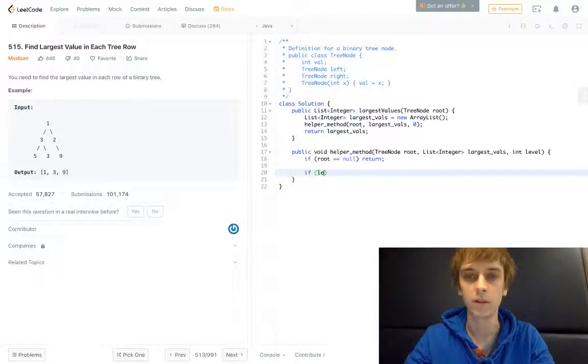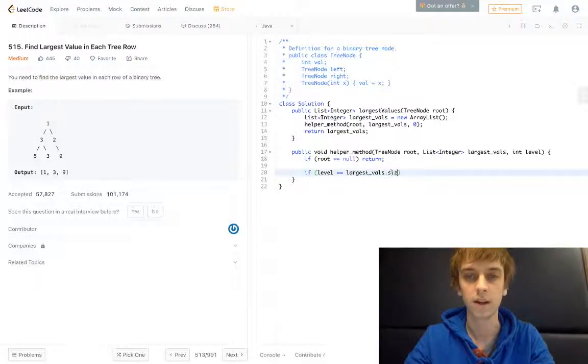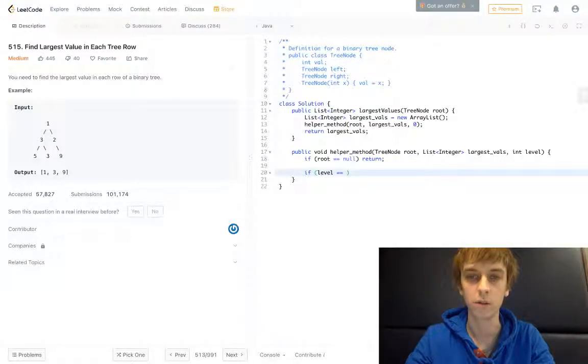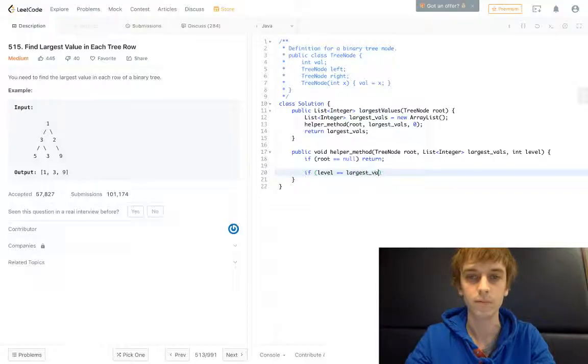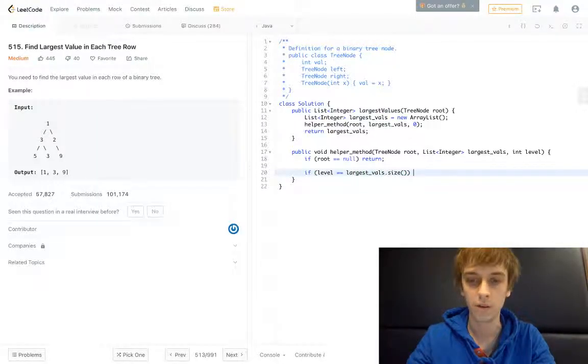And then here's where we actually do stuff. So if level is equal to largest_vals.size, we're going to just add the root.